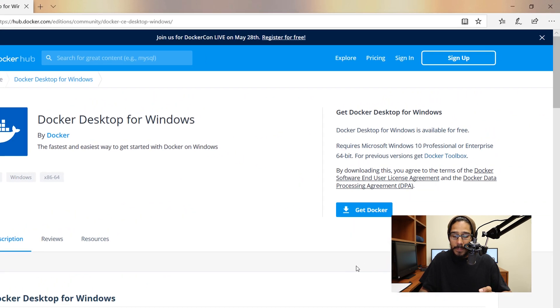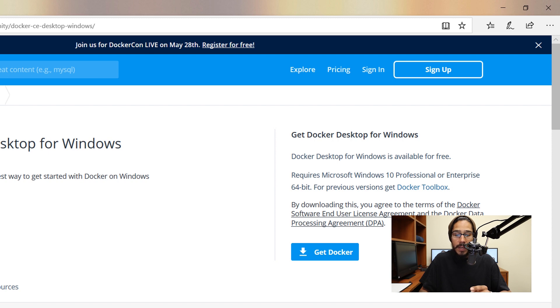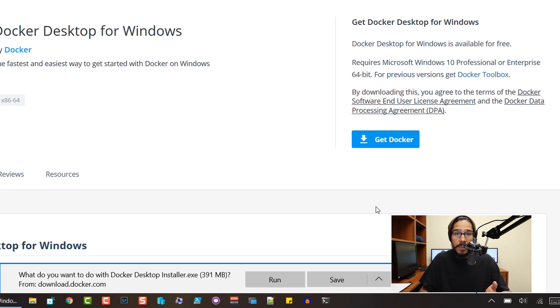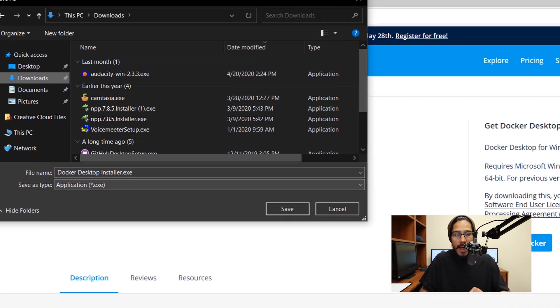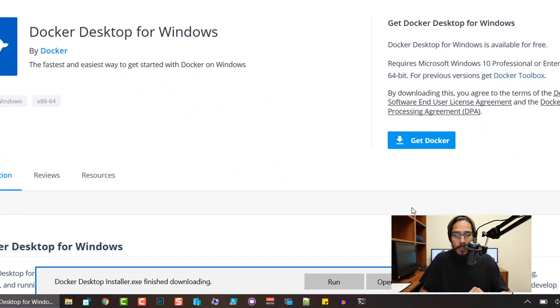It's going to take you to another page. Docker can only be installed within a Windows 10 Professional or Enterprise 64-bit operating system. Once you're ready, click on get Docker. Because I'm using Microsoft Edge, it wants me to save it somewhere. I'm going to click on the little arrow, click on save as, and drop it inside the downloads folder.